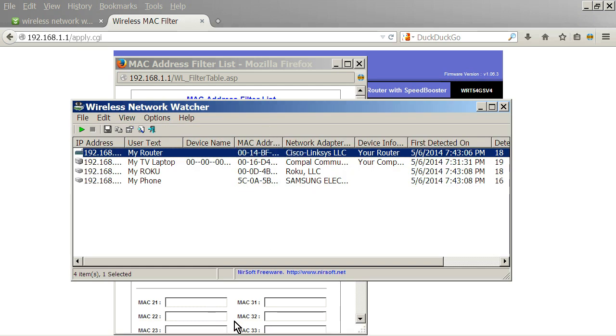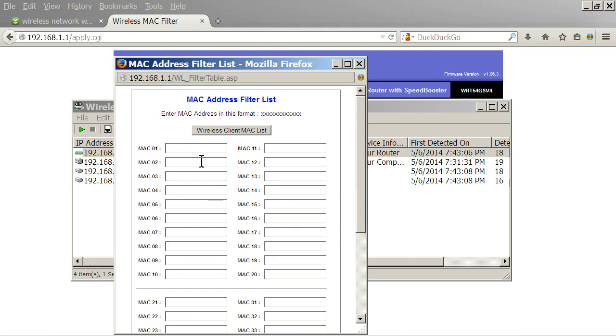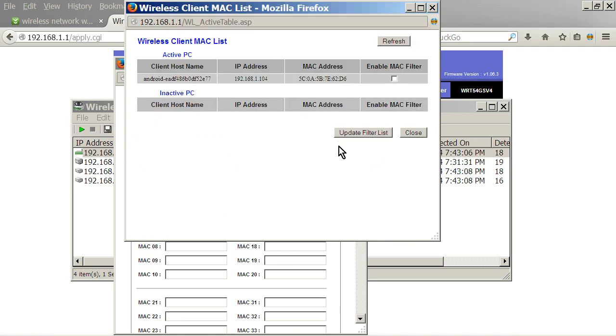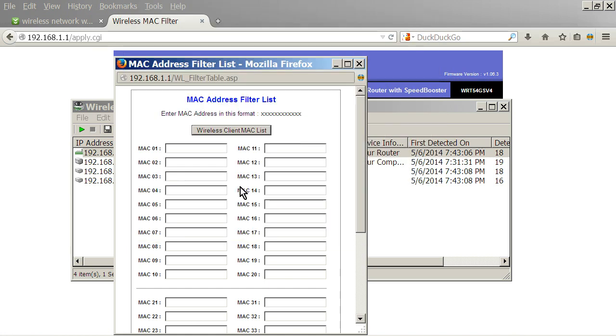You can get that and you can type it in manually, or for instance, this router has a feature where you can go ahead and click this, and it will read what is on your network, and you can just click it to add it to the list.